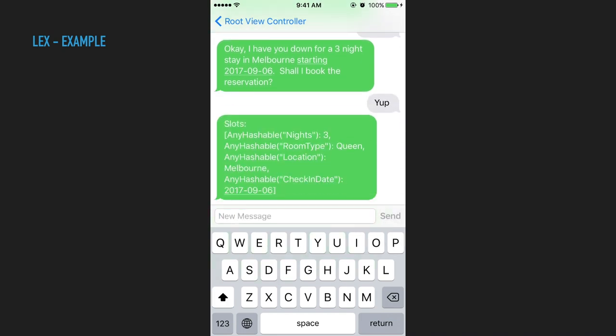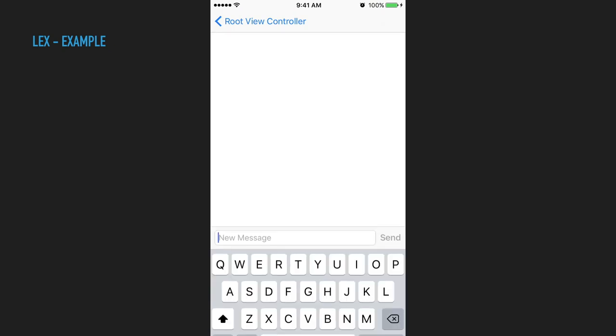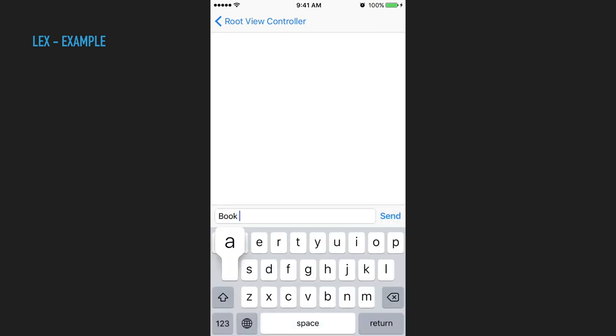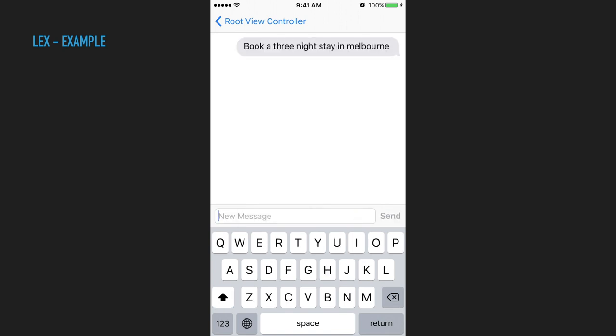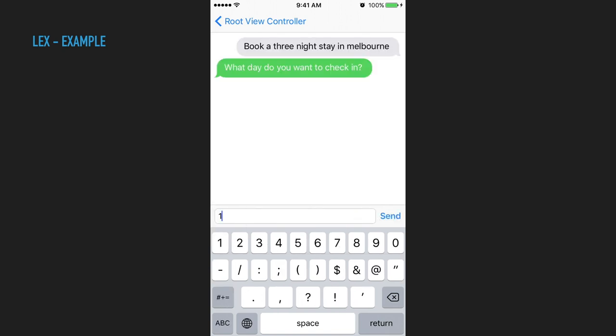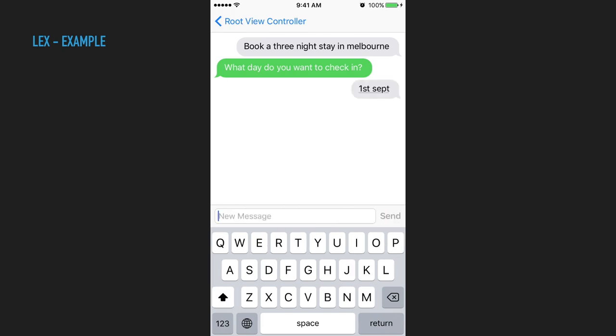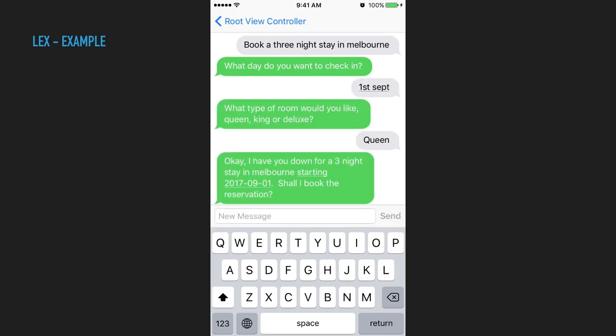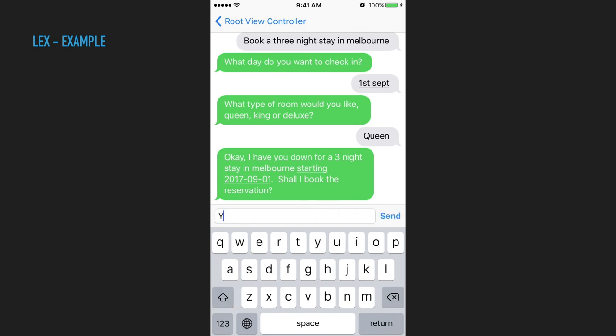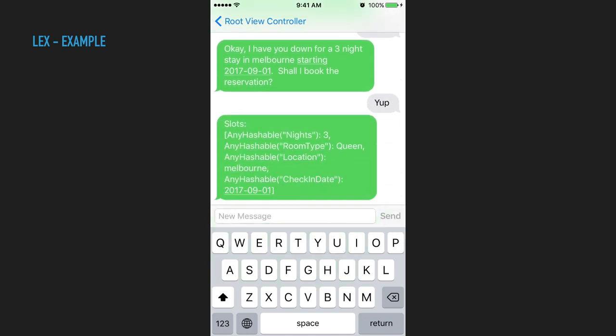Obviously, for a real app, you wouldn't display this to the user. You'll actually get that and then do something else. Here's another example, slightly different sort of request. So you can also condense it to say, book a three night stay in Melbourne. And then that skips the first couple of questions, asks you what day, and then what type of room. And then here's a confirmation. Then you go, yes, let's fulfill it.